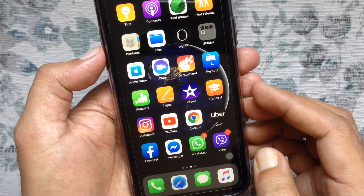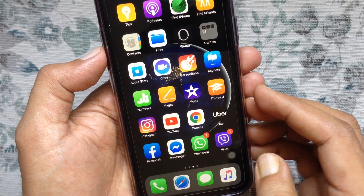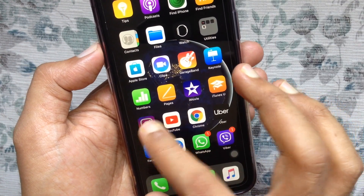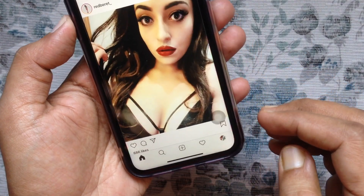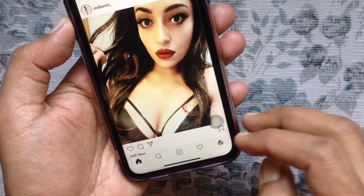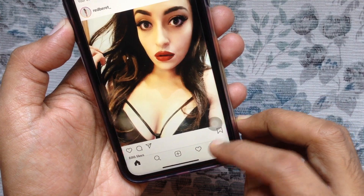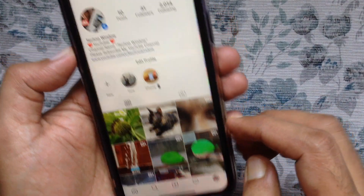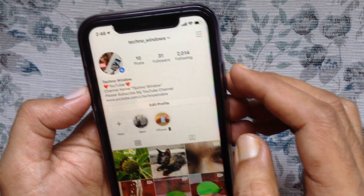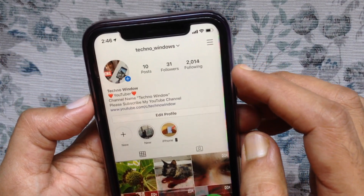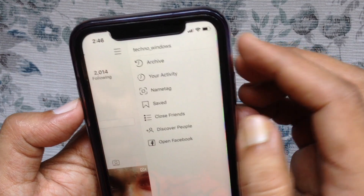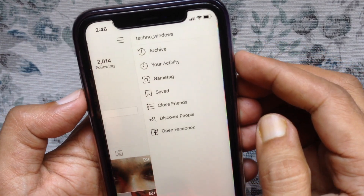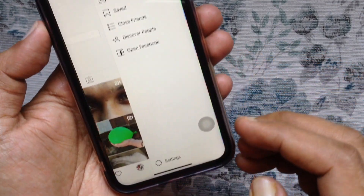First, from your iPhone open the Instagram app. Tap on the profile icon on the bottom right. Then tap on the menu bar on the top right. Tap settings from the bottom.